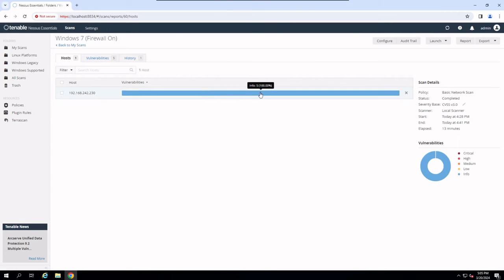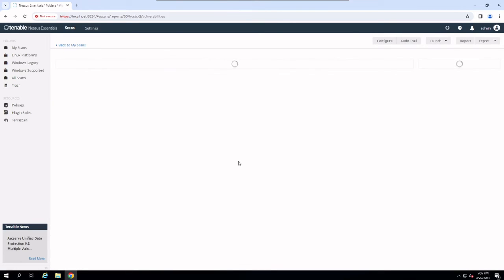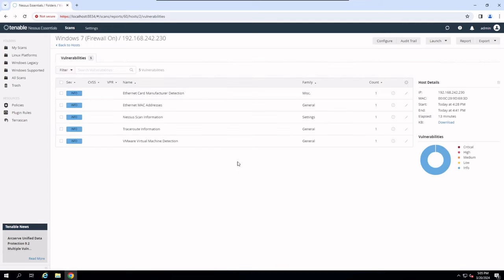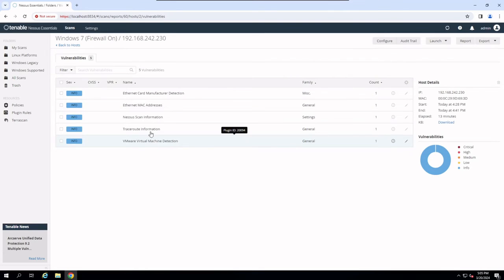So there we go. We have five infos, which is really not that bad considering this is an operating system that hypothetically hasn't been supported in the mainstream mode anyway since 2020, so for four years. This is with the firewall on.